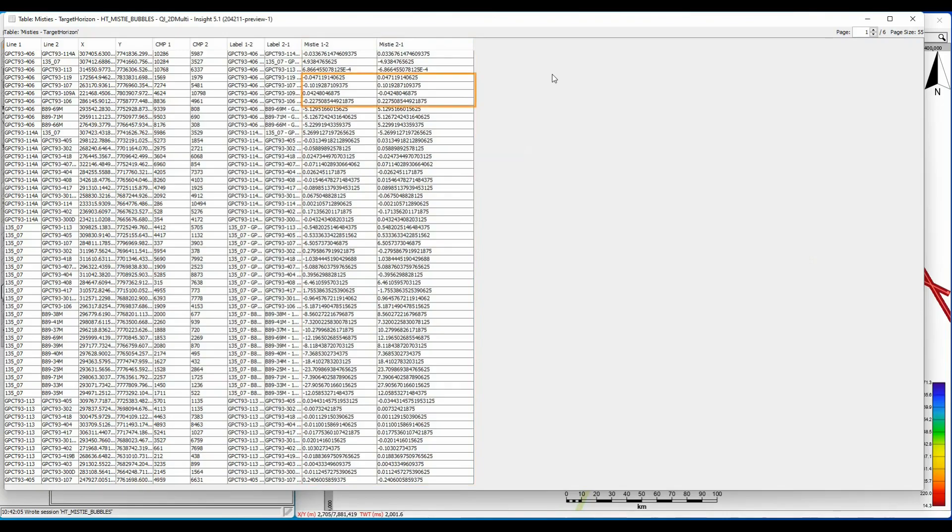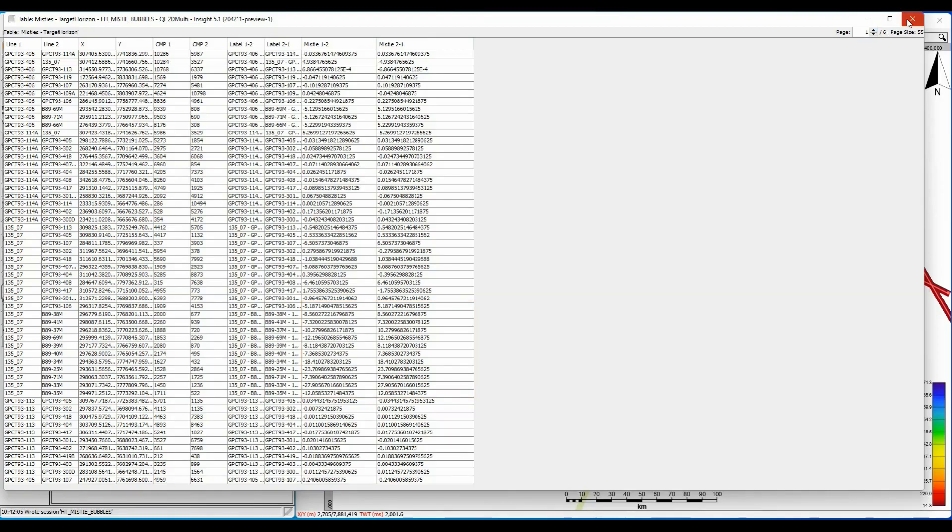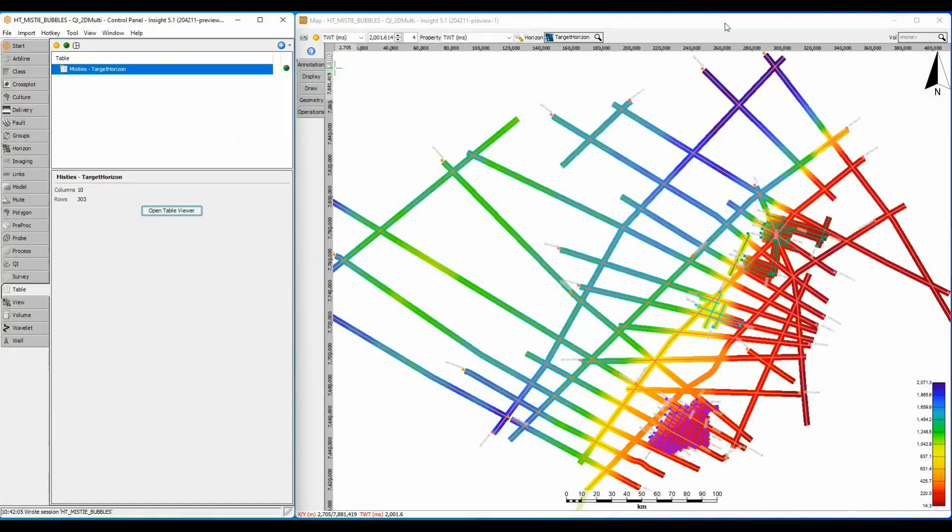Some of the mistie values are very small, close to zero, and some are more significant. But all these decimal places make it hard to compare them. Let's run some simple processing on this table to remove the decimal places.